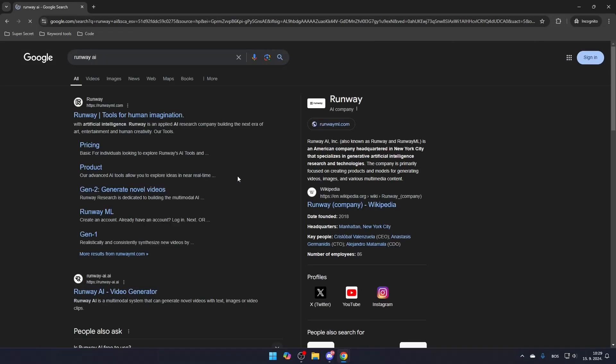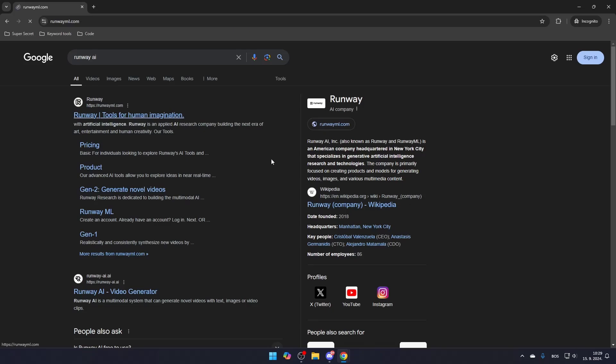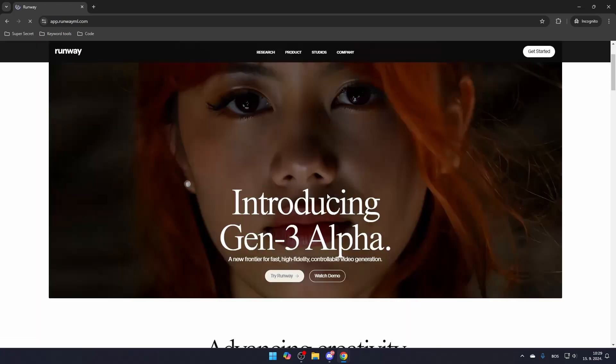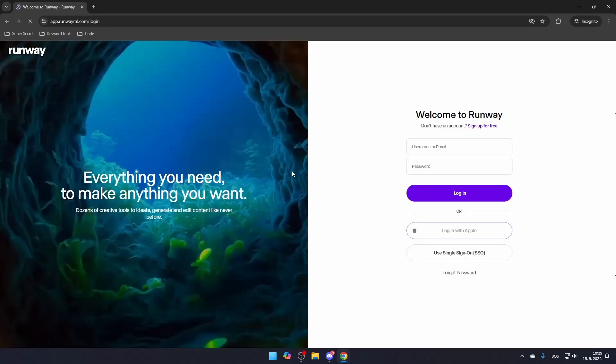First, search for Runway AI and click the link that leads to RunwayML.com. To start using the platform, click Try Runway and create your account.